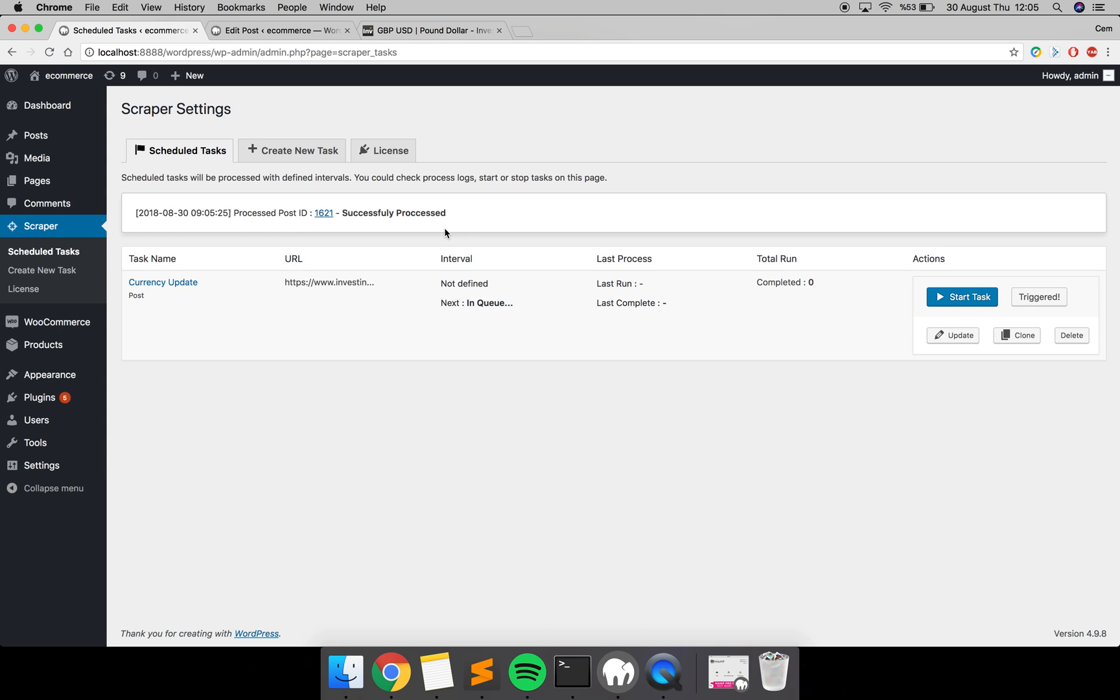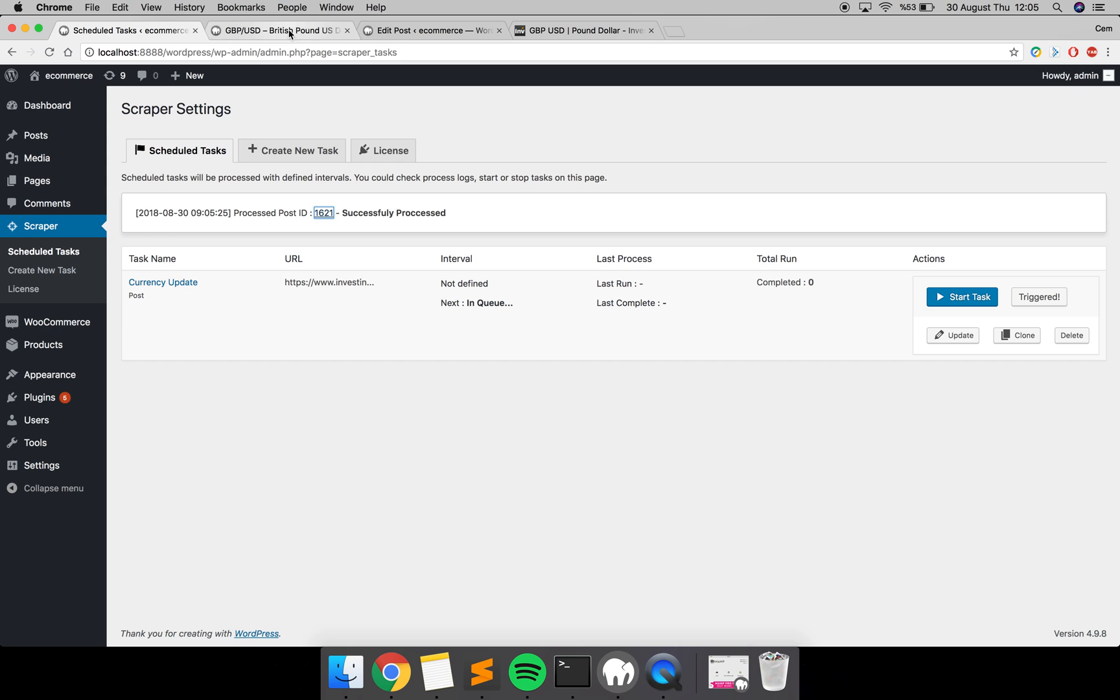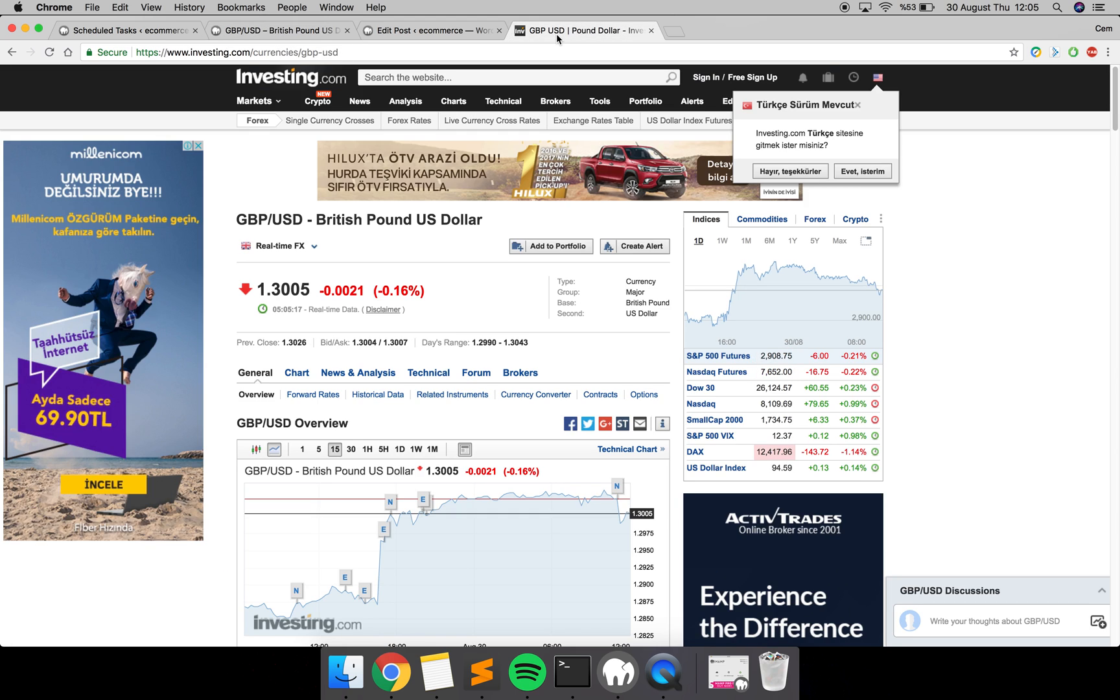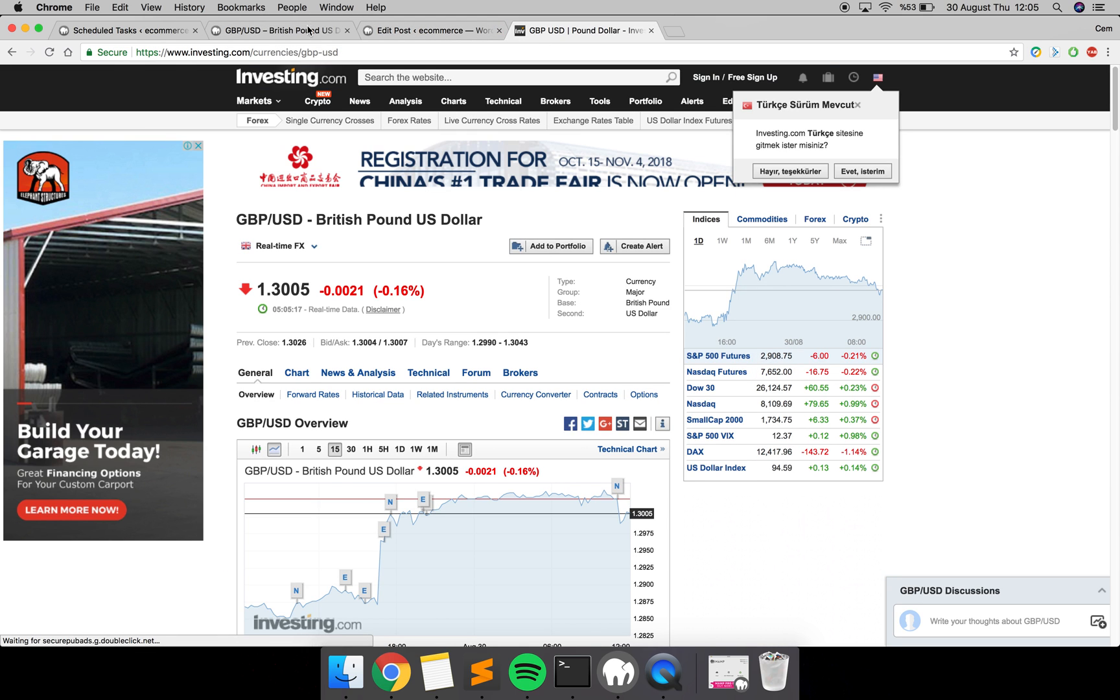You can jump to the post with this button, and as you can see, it gets data from investing.com.